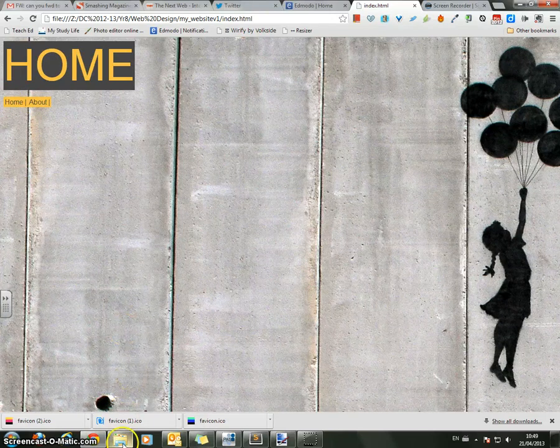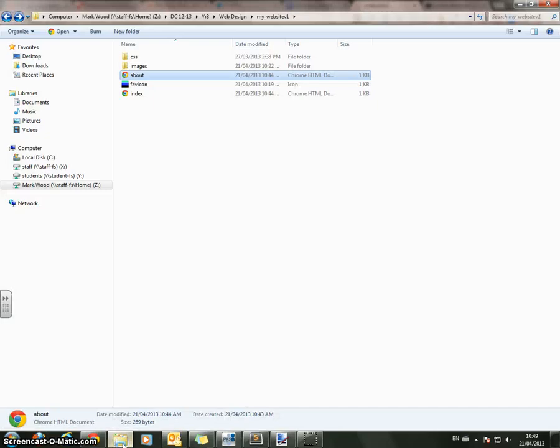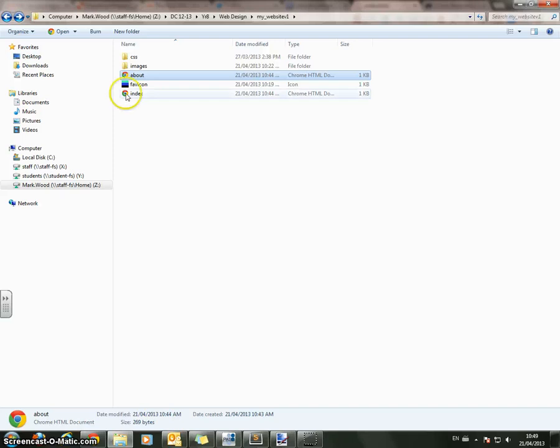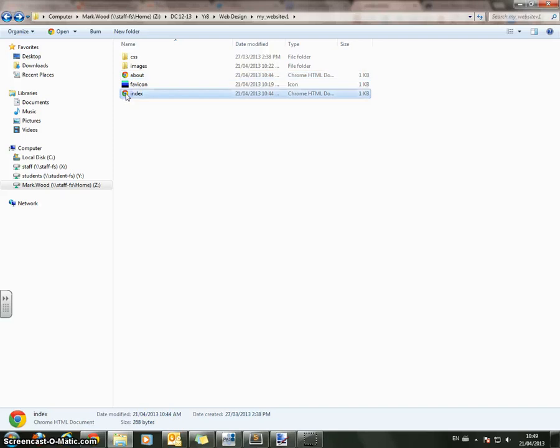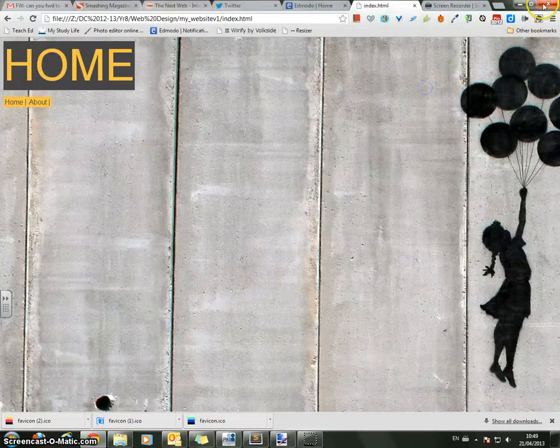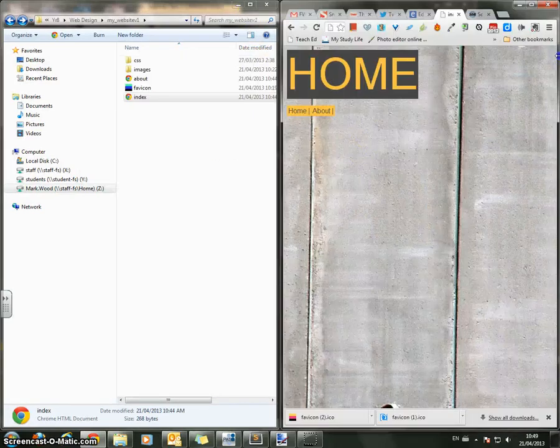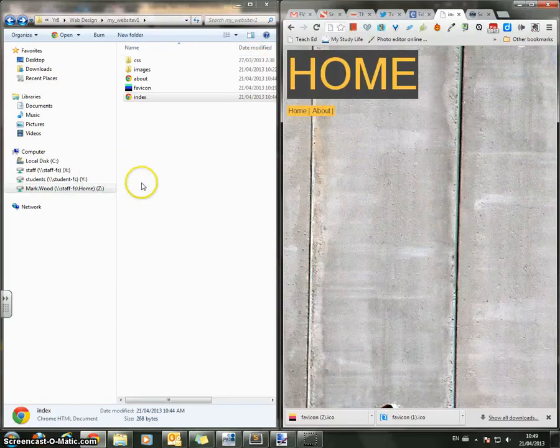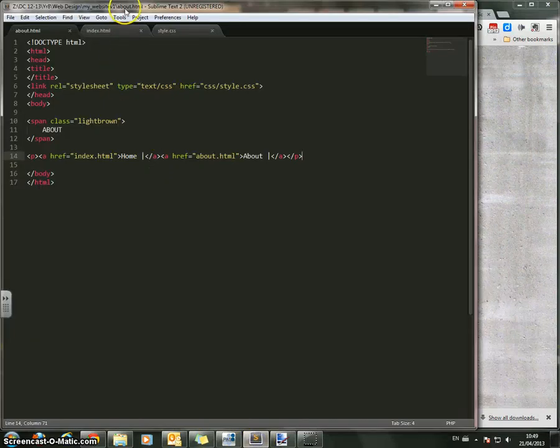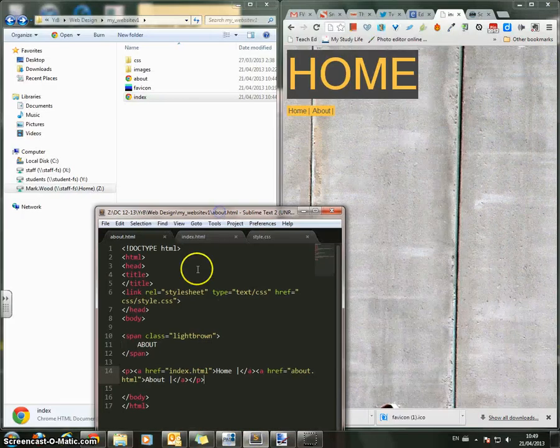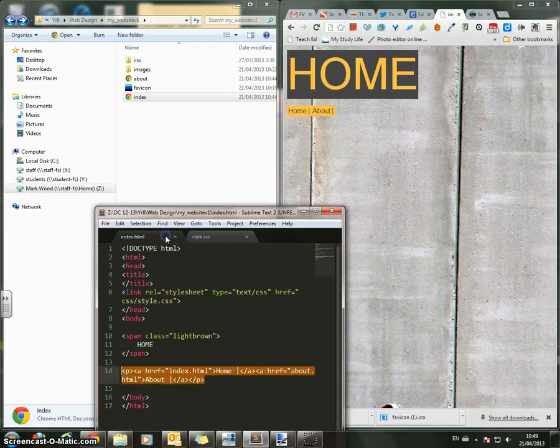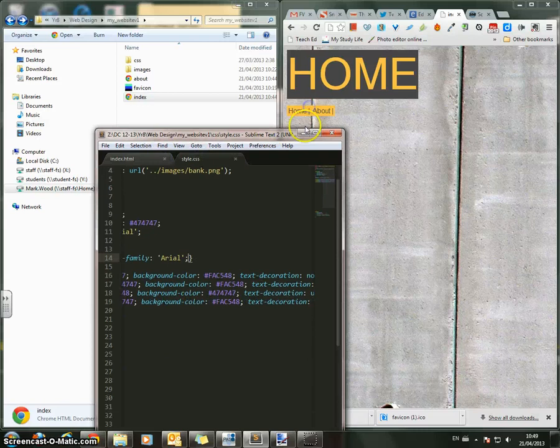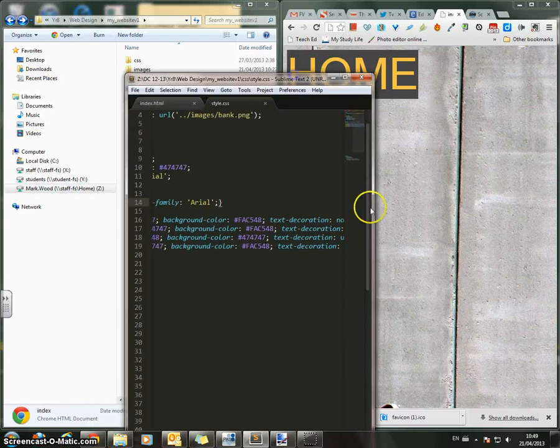So that's what we're going to do and in order to do that we're going to end up creating two HTML documents, one called about and one called index. Now then, to start with, I'm just going to work backwards. So what I'm going to do is in here,